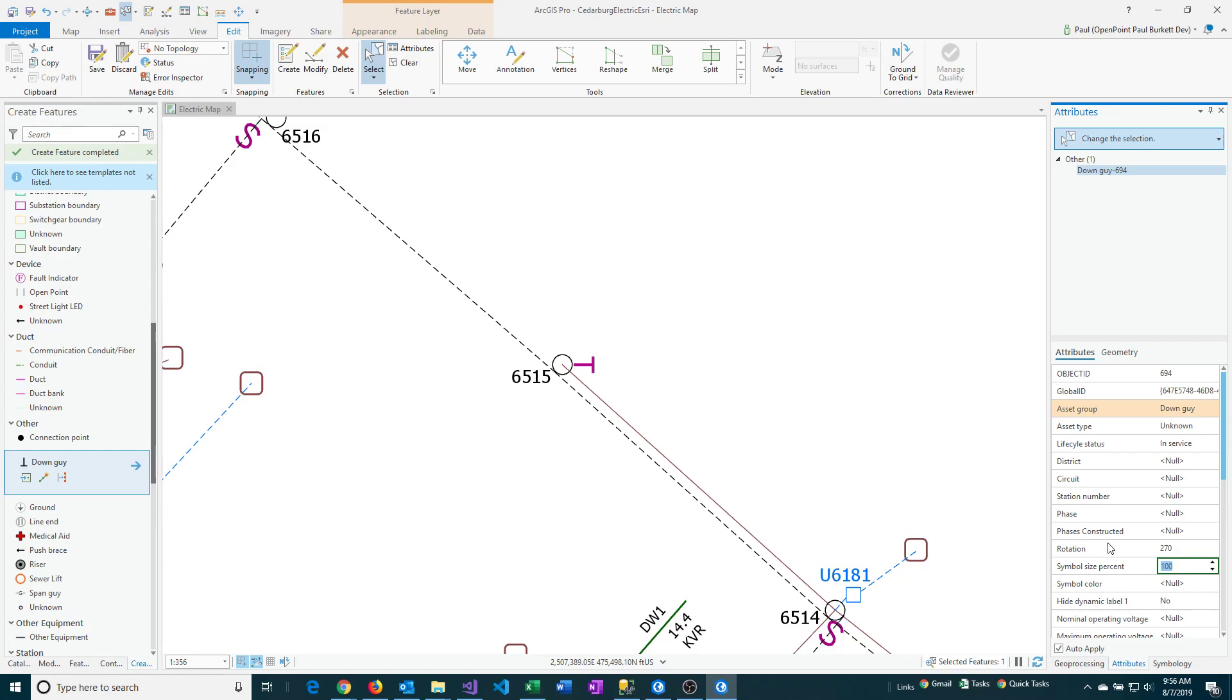It will change that rotation to match. Each feature has its own little script behind it that tells it how to do its rotation. It may have an offset like in this example to set it a little ways away from the pole.